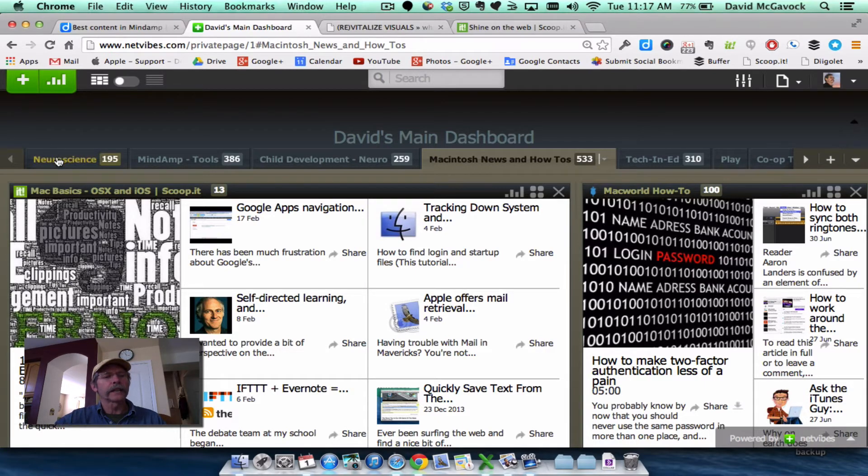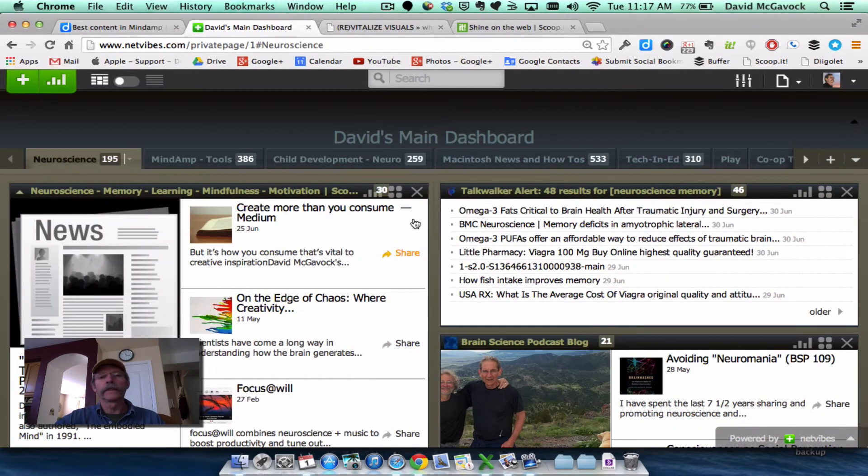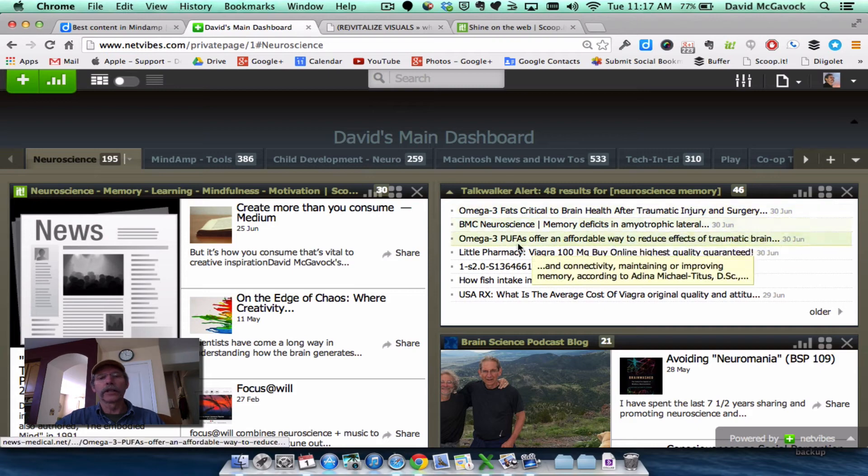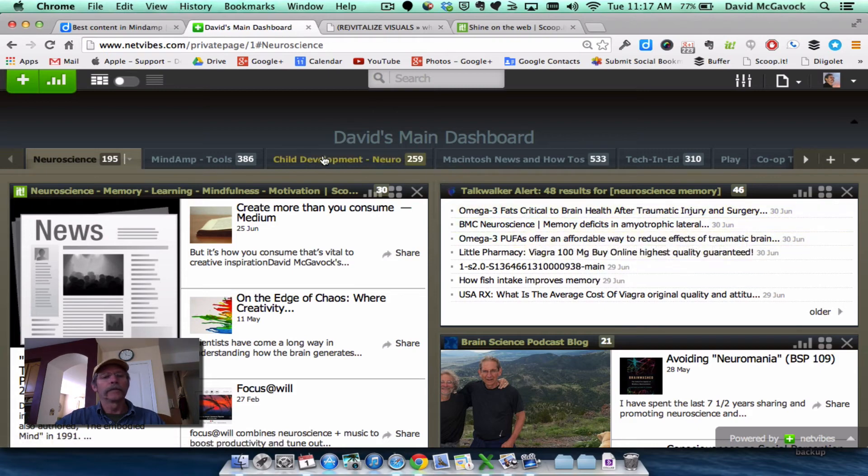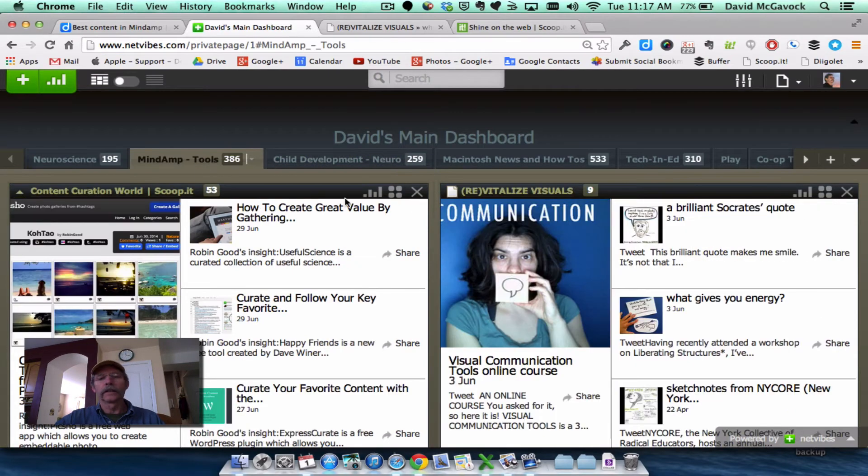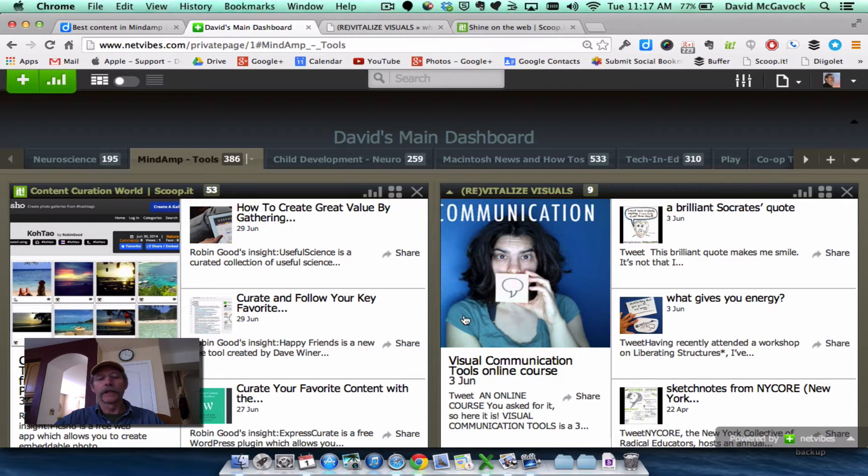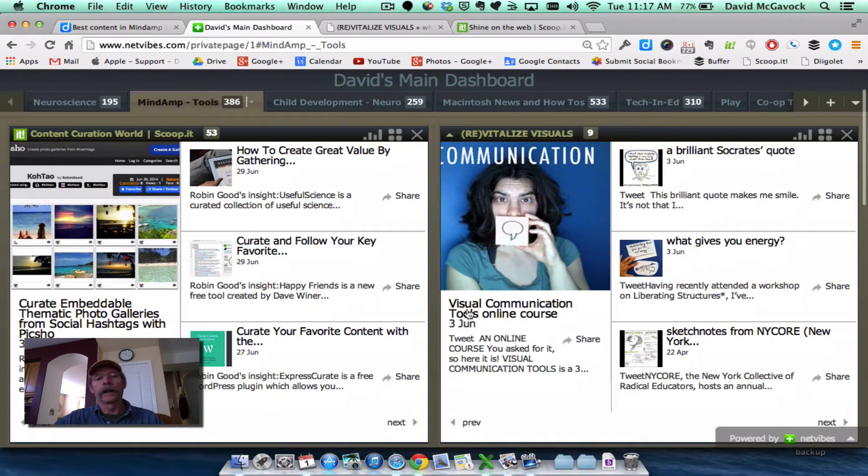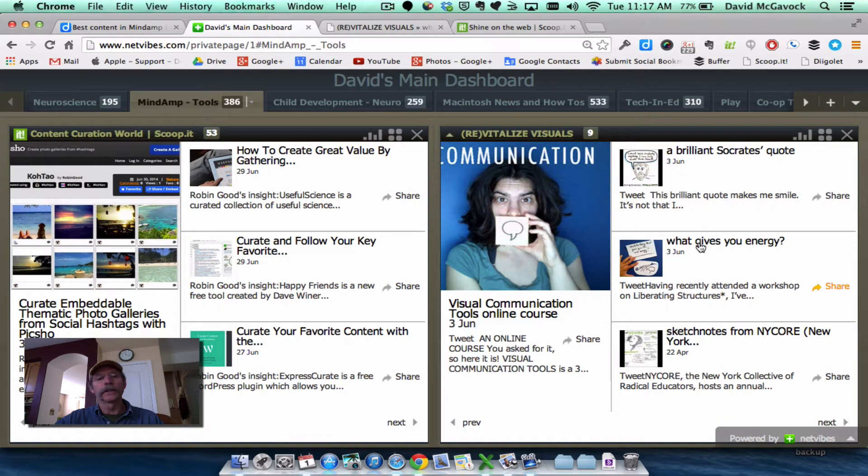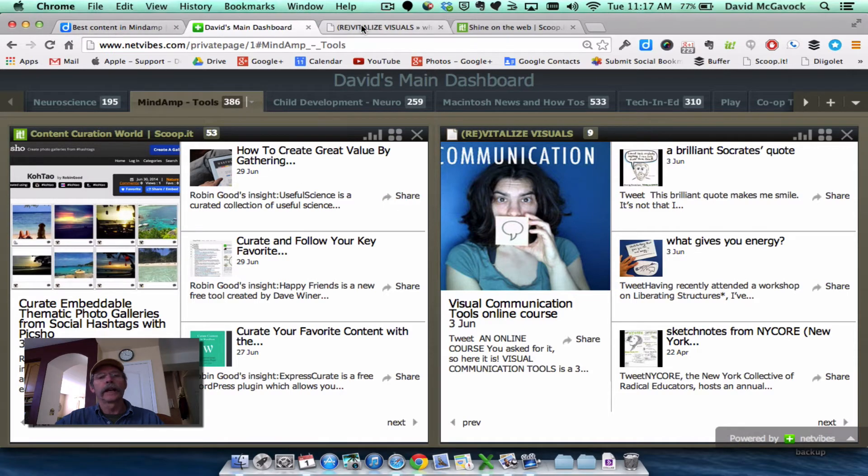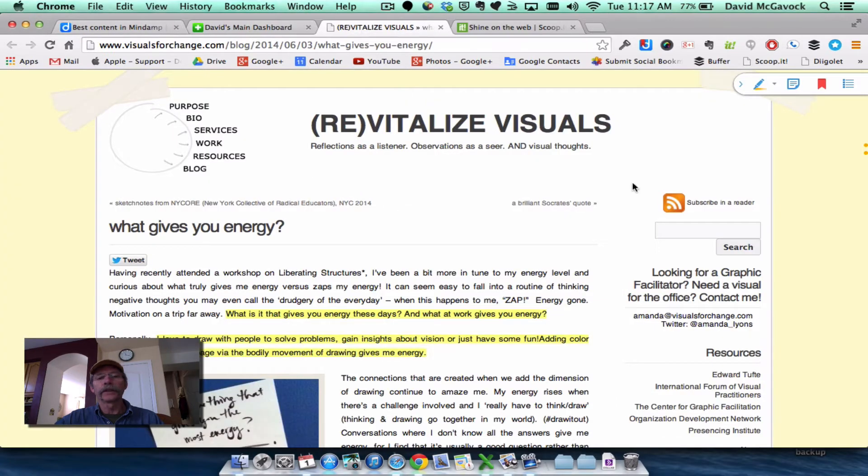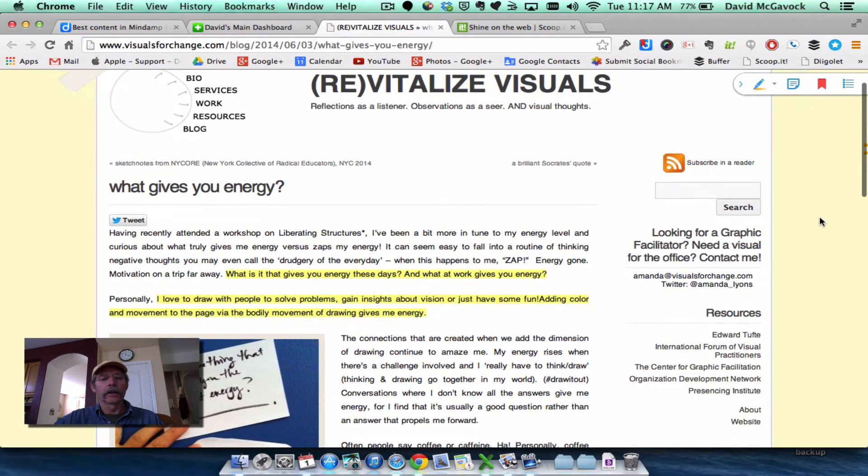So to take this to the second stage, a typical workflow for myself is that I would find an article like What Gives You Energy, this Amanda Lion's article that she wrote. And you can see here is that article.